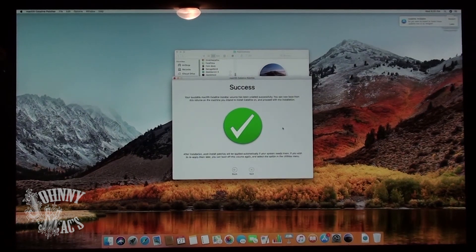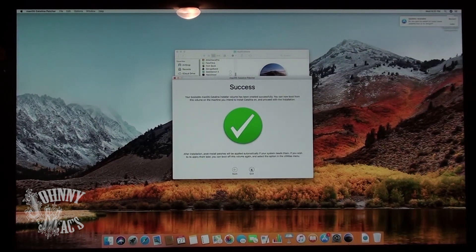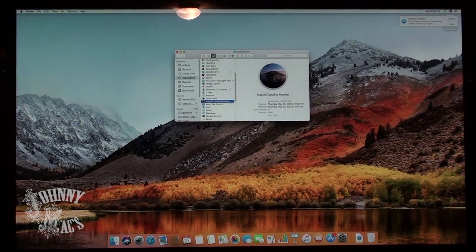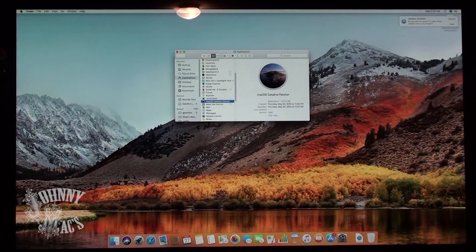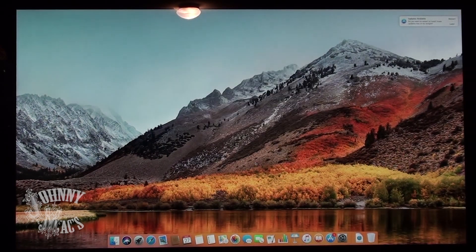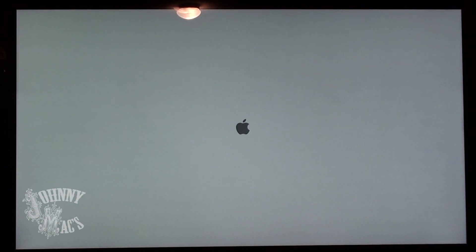With the creation of the bootable installer complete, it is time to shut down the machine and begin the installation process. Power on the machine and immediately hold down the Option key to get into the bootloader. Select the Catalina installer and wait for the installer screen to appear.